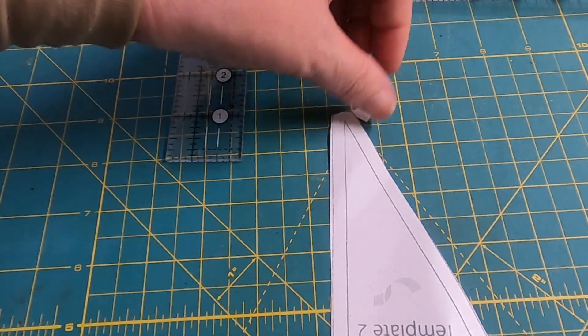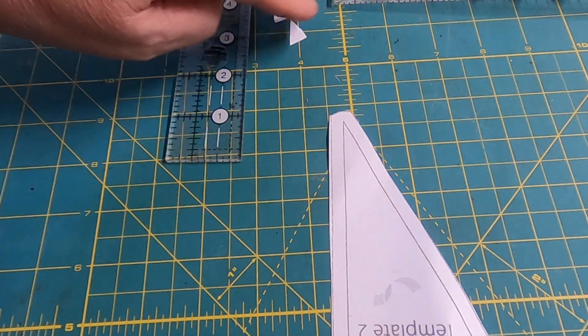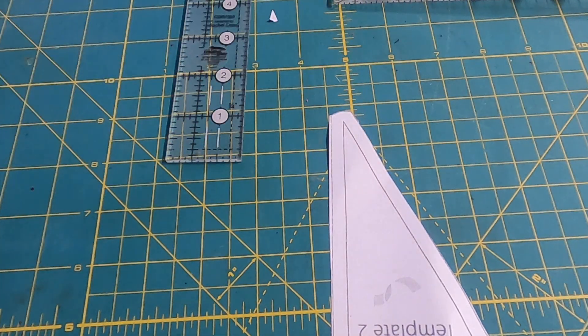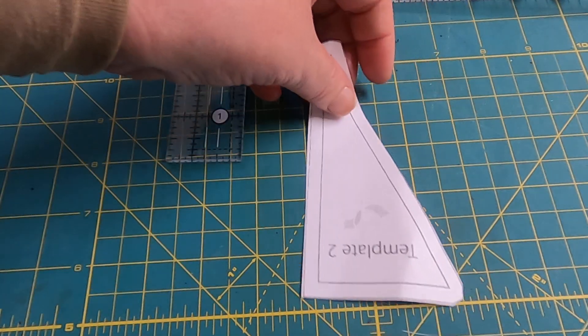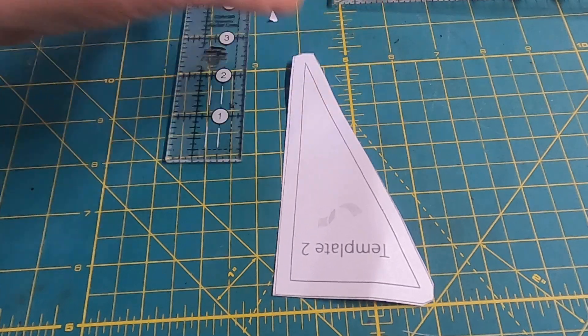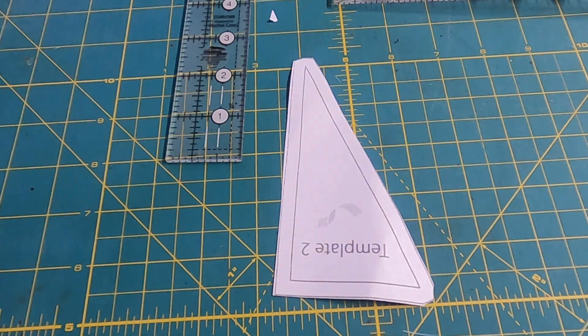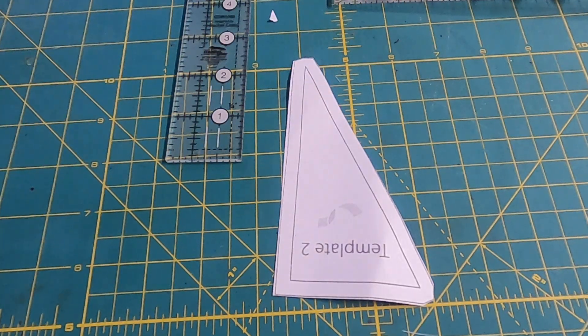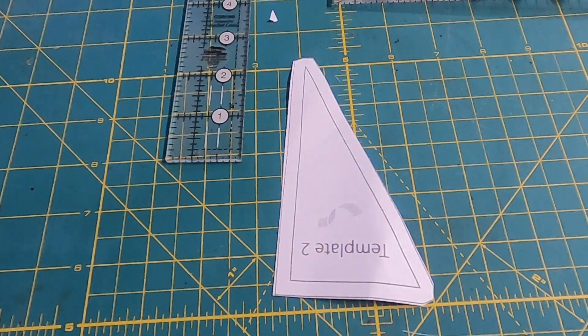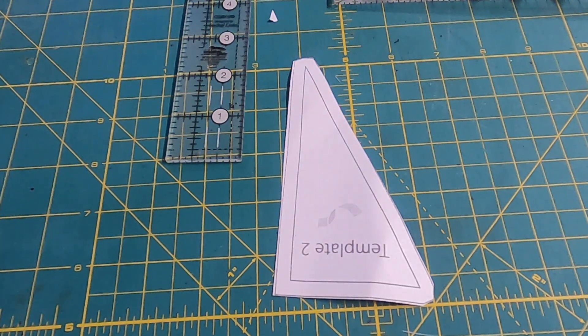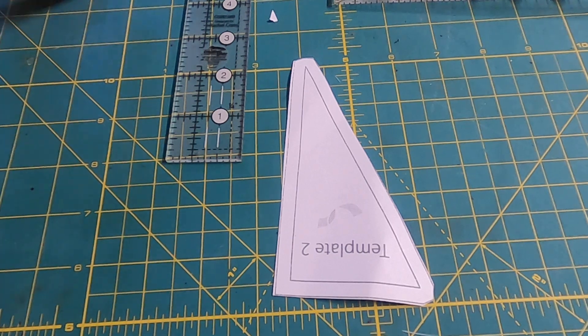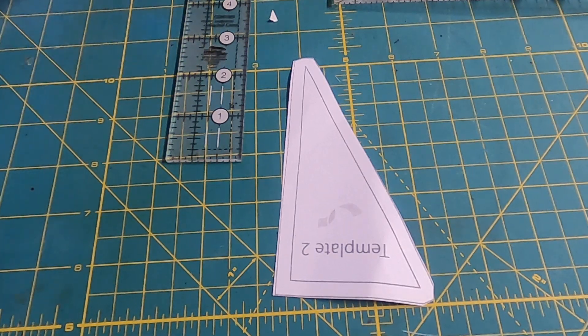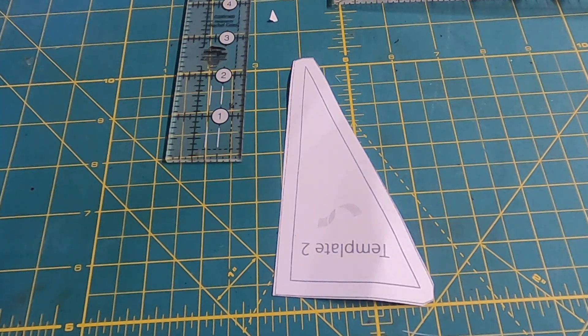So there I've cut out my two pieces. Not one piece sorry. But I do recommend cutting two of these pieces. And I will show you why.